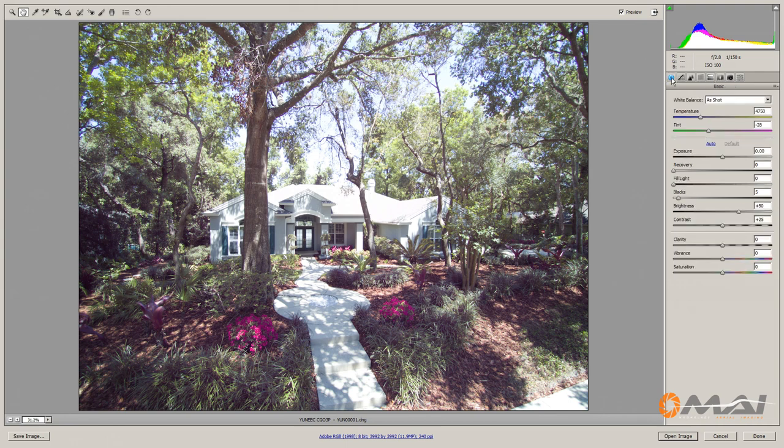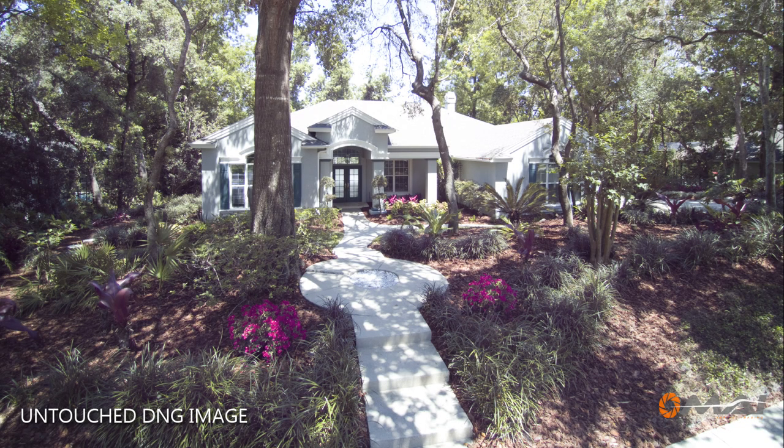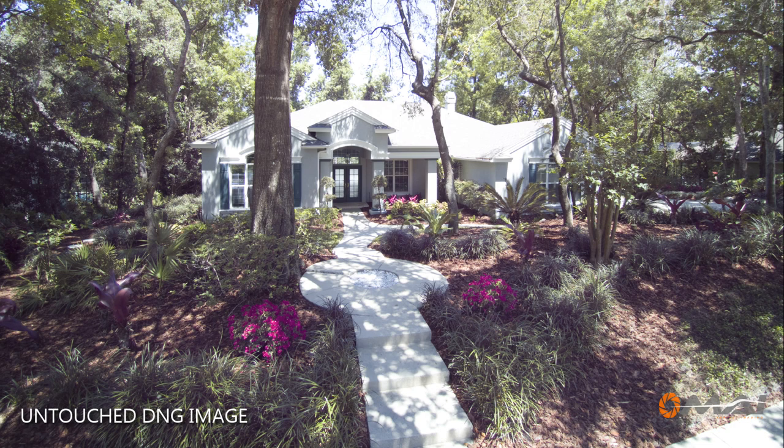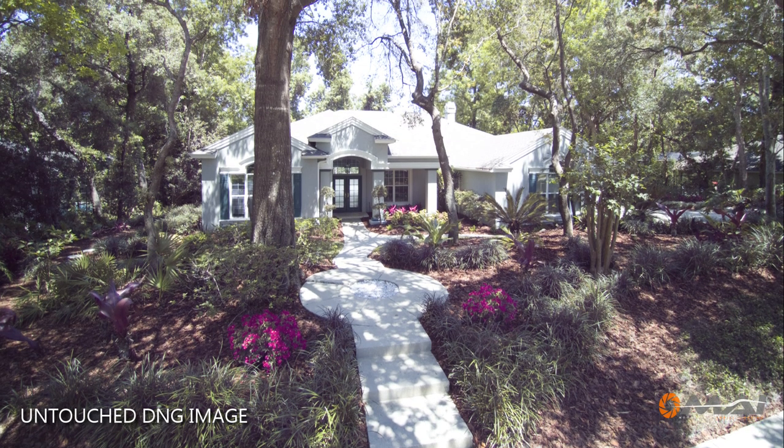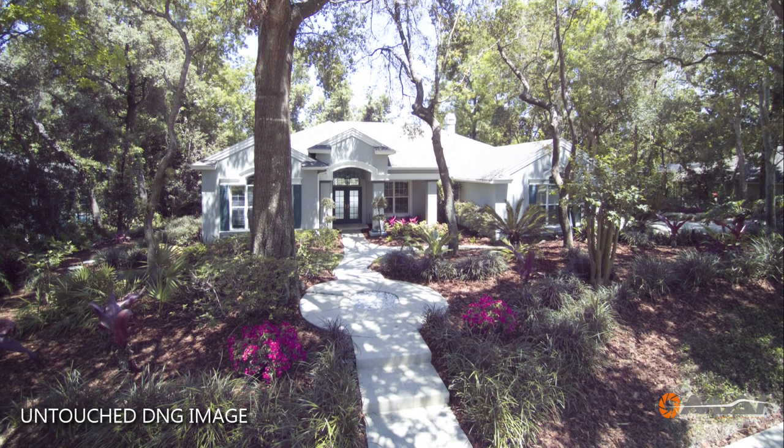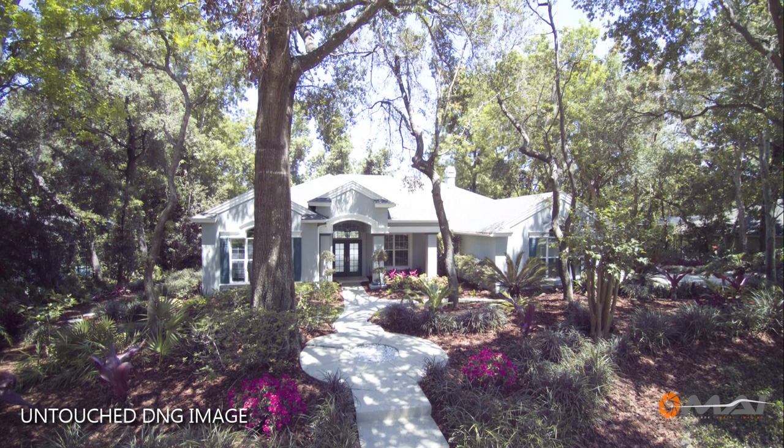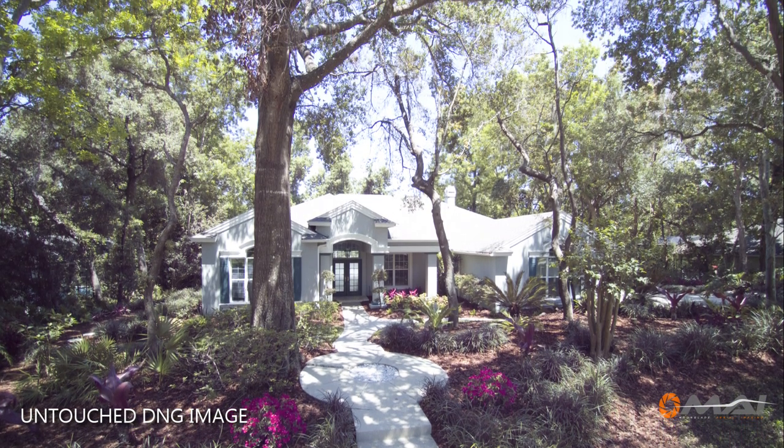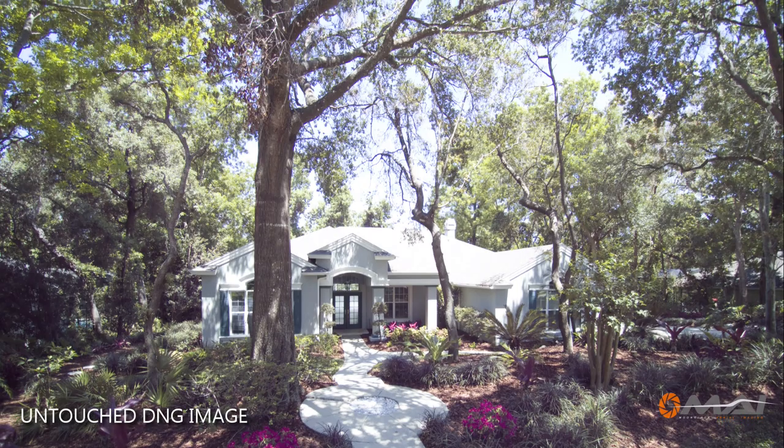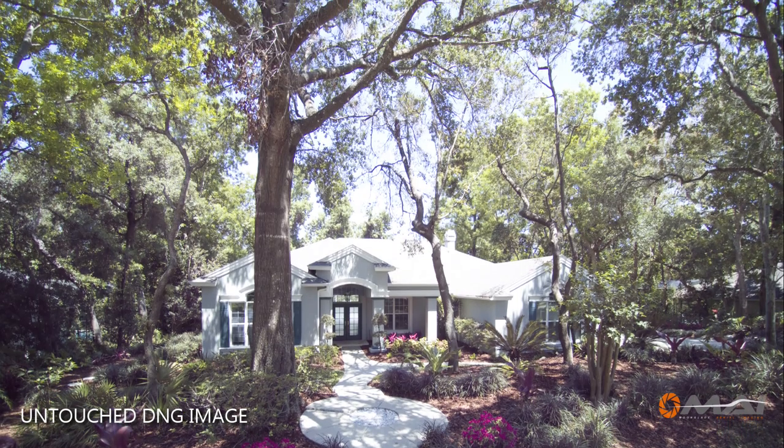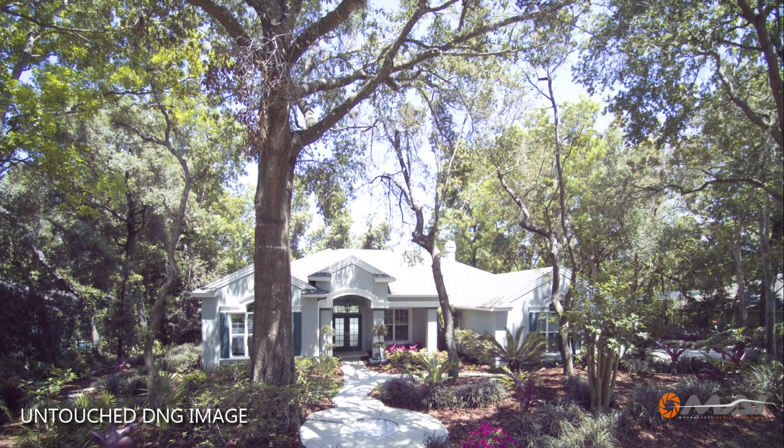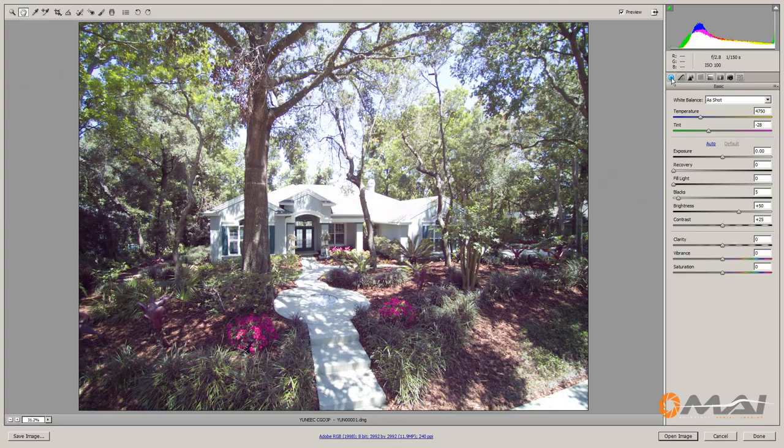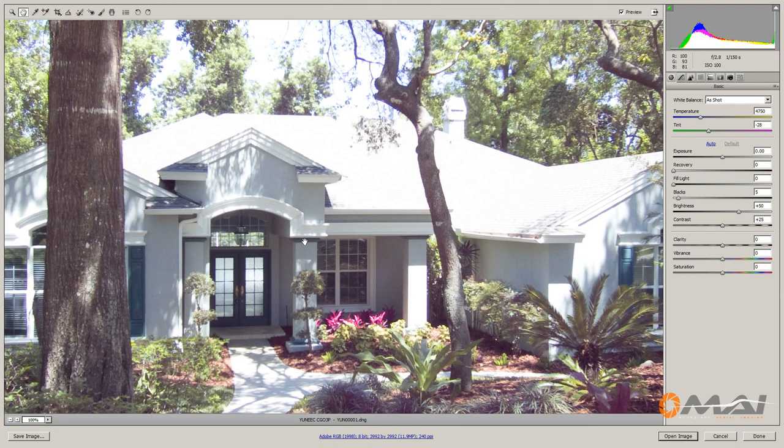One thing the realtor specifically asked me to do was to get this close-in shot of the entryway that had just been landscaped. So if I expose properly for the house, the entry would be dark. And if I expose for the entry, the roof would get blown completely out. And as you can see, I chose the latter. So let's see if we can use the lighting controls to get that detail back out of the overexposed areas of the image.